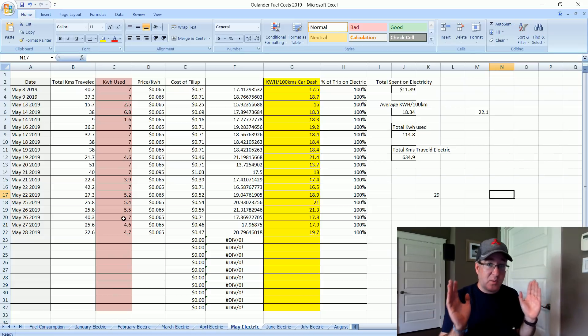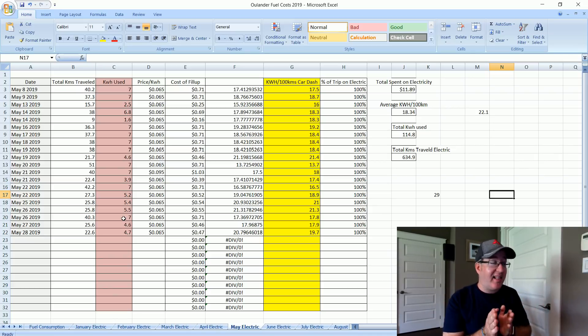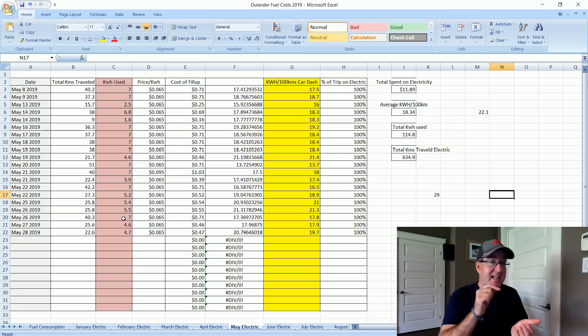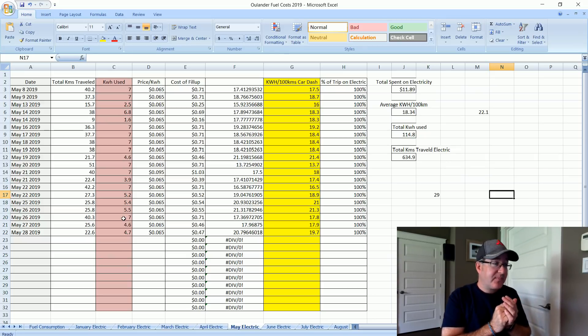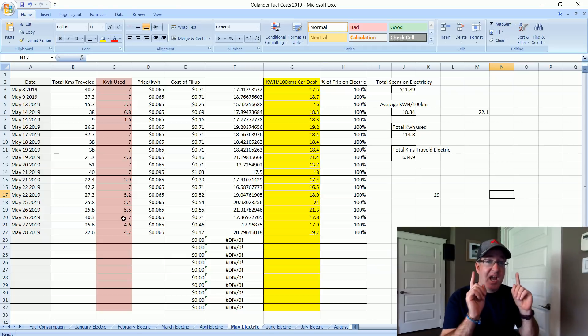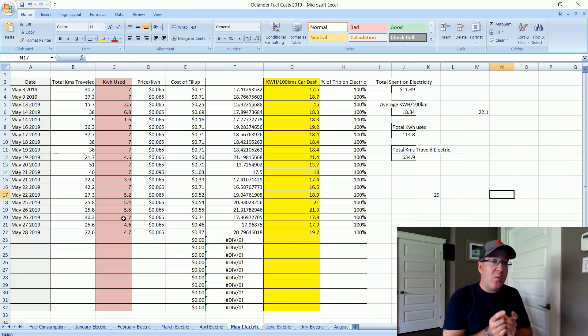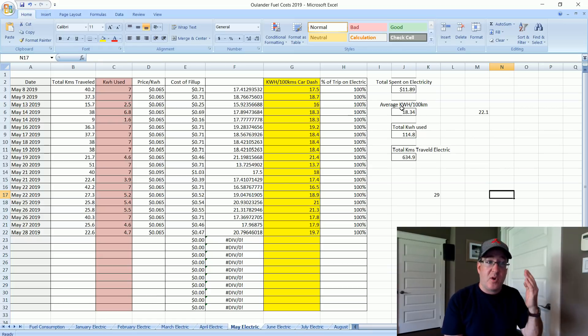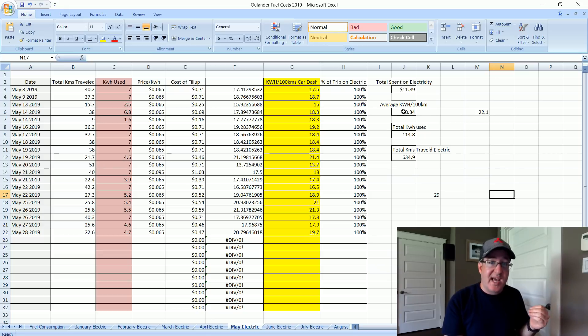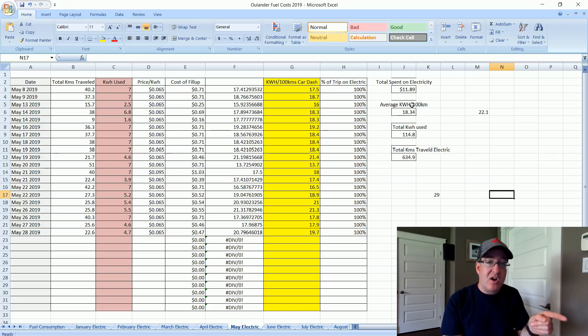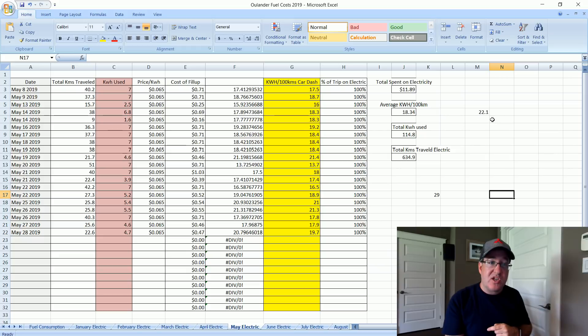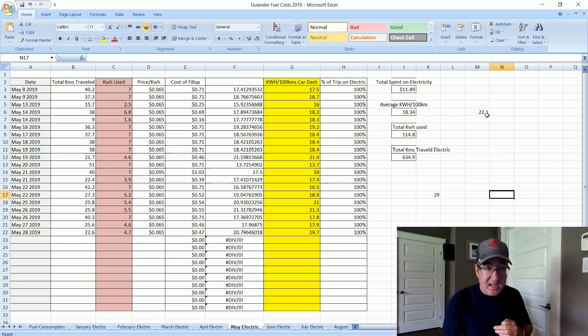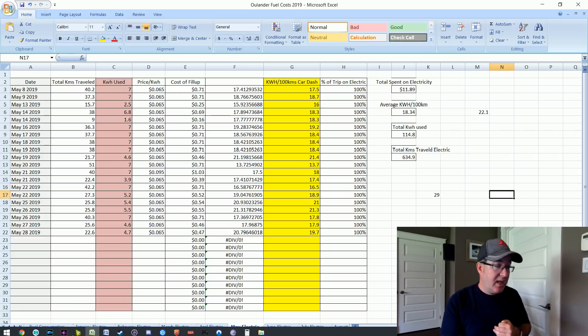That's not even four months. 29 kilowatt hours. To keep this fair we don't want to use our kilowatt hours for May. I've gone ahead and averaged February, March, April and May's kilowatt usage per hundred kilometers and that's right here. 22.1 kilowatt hours per hundred kilometers.